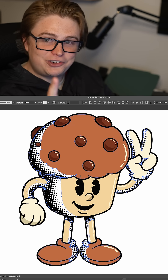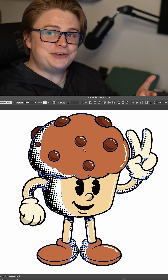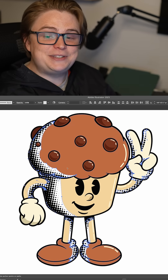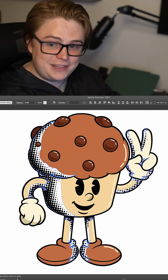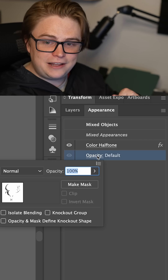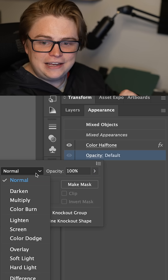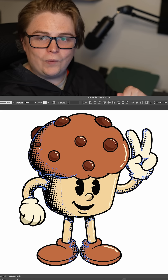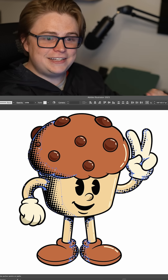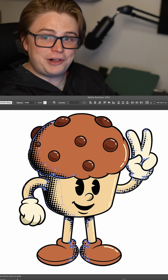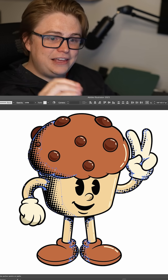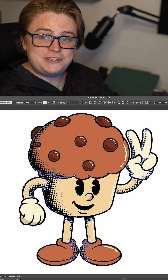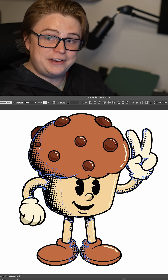I actually really like the size of those, but as you can see they are going from black to white and covering all the artwork. So the next step is to go back into the appearance panel, click on Opacity, and go down to Multiply. Once that is selected, it will get rid of all of the white and leave you with just your pretty dots.